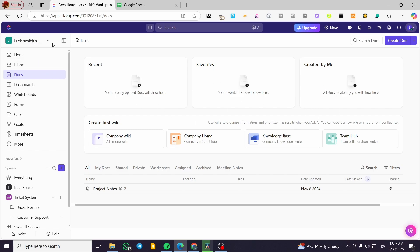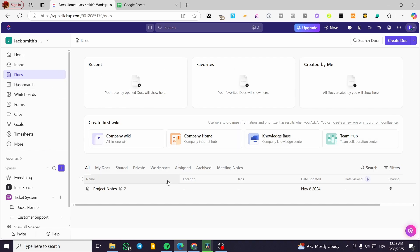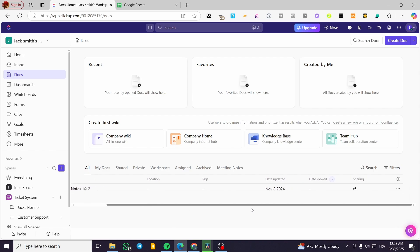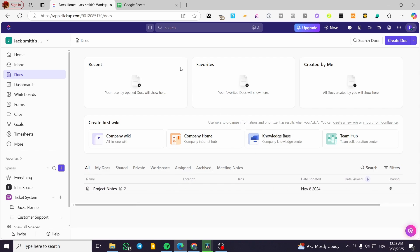So if you have a ClickUp account or a ClickUp team account, you can assign whatever personnel you have to your team list into a specific project and show them all the necessary files they are going to work with. In our case, we're going to start with the Docs section.